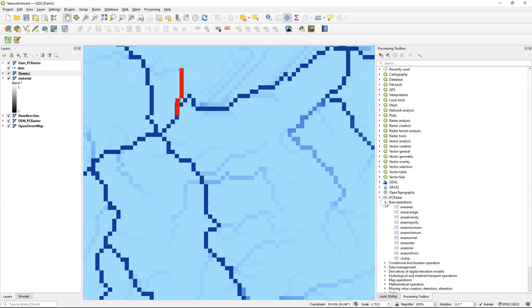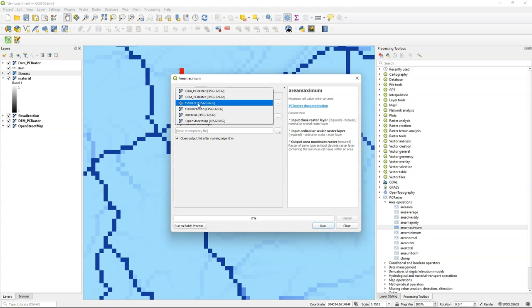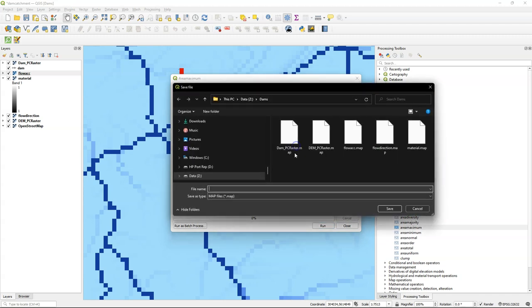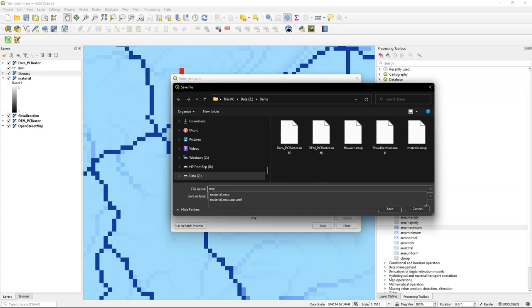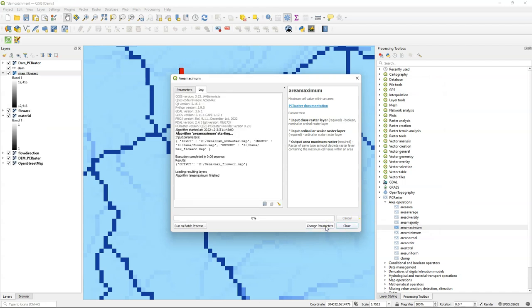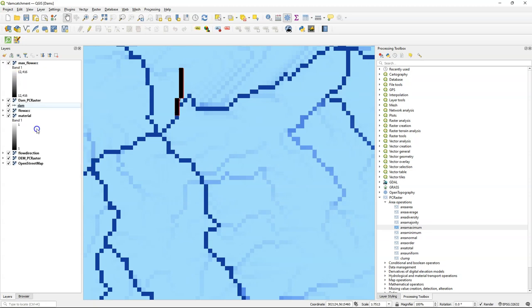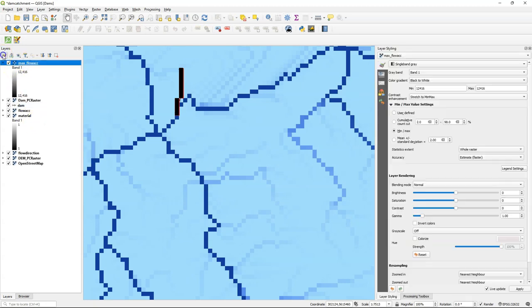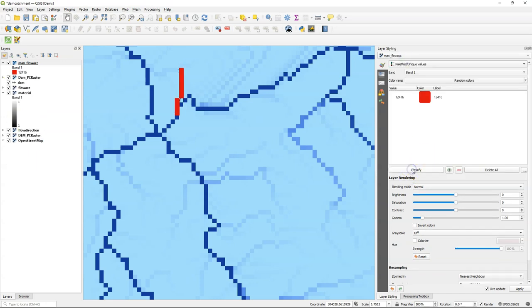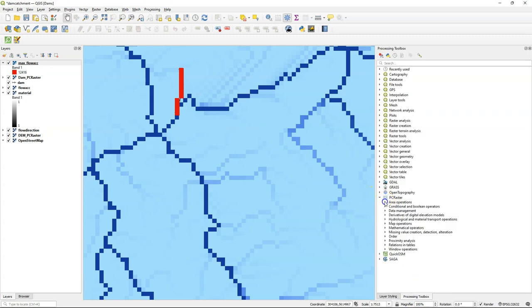For that purpose we can use the area operations which are the zonal operations. Our class raster is the dam line which is true for the dam. And we use flow accumulation as the scalar input raster. And that will give us the maximum flow accumulation value for the line. Let's move it to the top and check the values. Use palletted unique values. And there I find that 12,416 pixels are the maximum flow accumulation on the line.